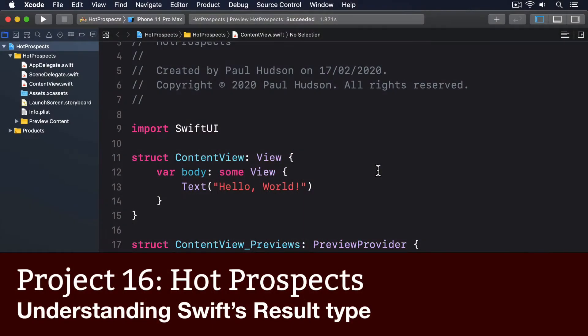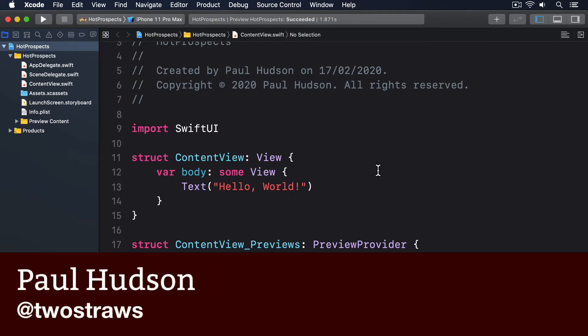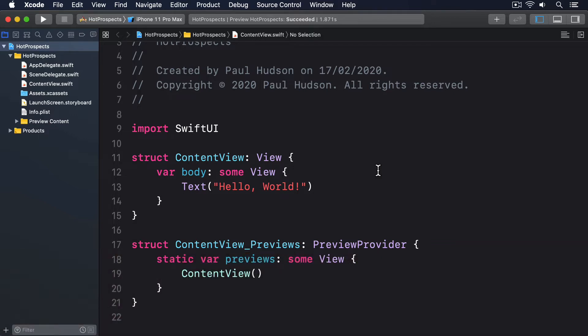It's common to want a function to return some data if it was successful or return an error if it was unsuccessful. We usually model this using throwing functions because if the function call succeeds we get data back, but if an error is thrown then our catch block is thrown so we can handle both independently.